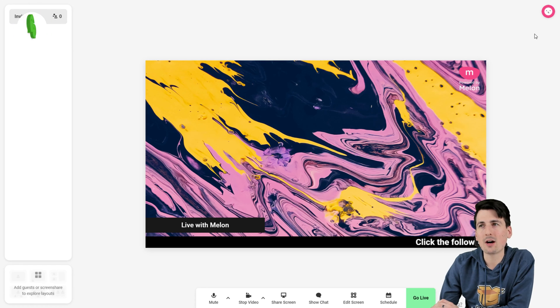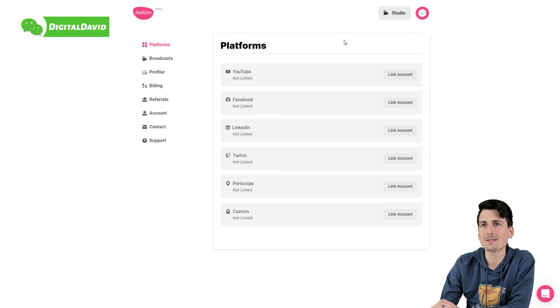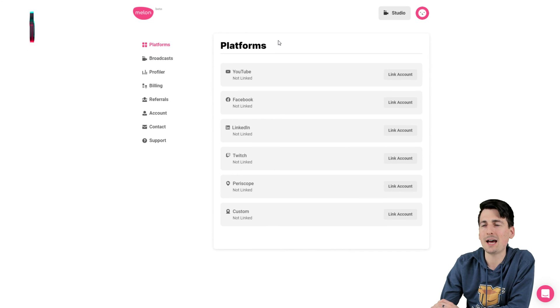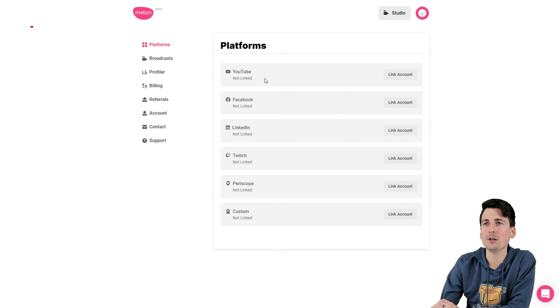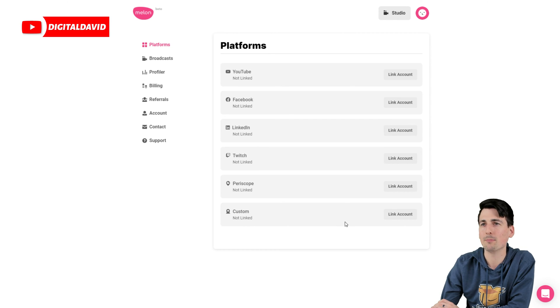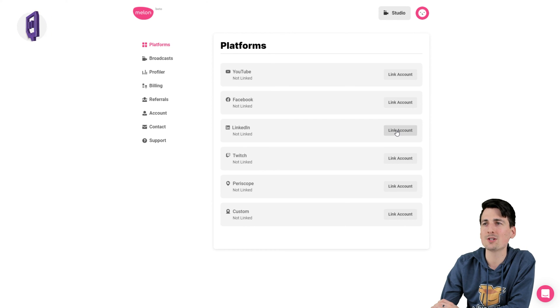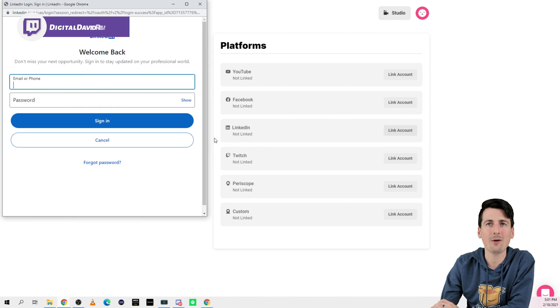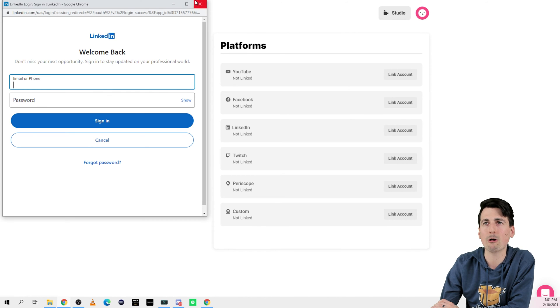So head back up to the top right hand corner. Select the icon. Choose settings. Now you can see we have our platforms tab right here. You can view all the supported platforms at the time of this video. YouTube, Facebook, LinkedIn, Twitch, Periscope, custom RTMPs down at the bottom. So for LinkedIn, for example, just select Link Account. Now enter your LinkedIn information and you're all set and ready to go. Same for the other platforms.